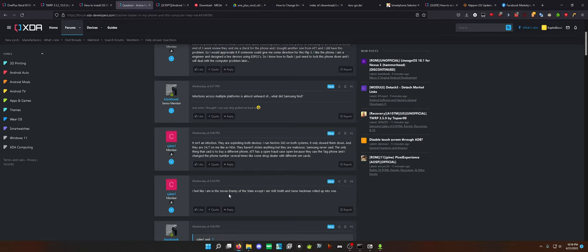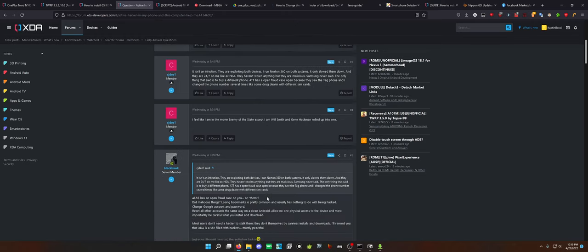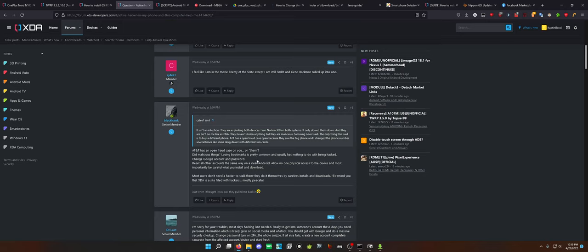But I feel like I am in the movie Enemy of the State, except I am Will Smith and Gene Hackman rolled it up into one. That's a movie I've never watched. I'll be honest with you, and I probably should. But AT&T has an open fraud case on you or them. Did malicious things? Losing bookmarks is pretty common, and usually has nothing to do with being hacked. True. If anything, Google is terrible at backing up your information.